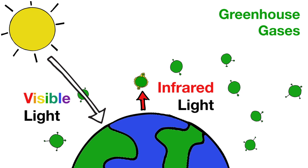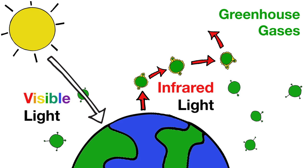This energy can be absorbed and emitted by the atmosphere many times before it eventually returns to outer space. The added time this energy hangs around has helped keep Earth warm enough to support life as we know it.